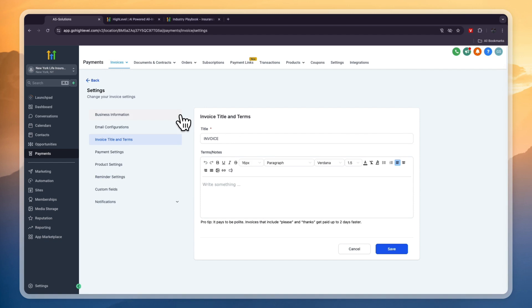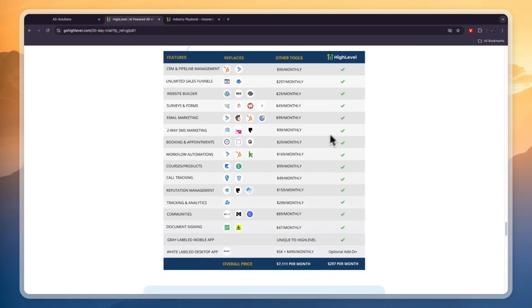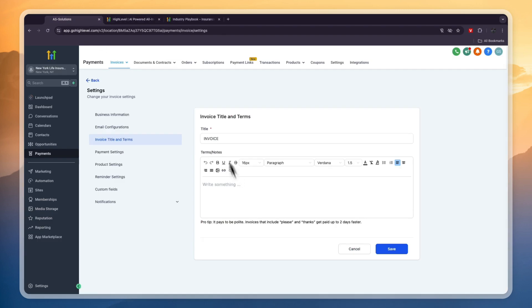Go High Level is really an all-in-one platform and it replaces so many different softwares. In my opinion, the $97 per month or $297 per month if you want to manage more than three businesses is so worth it. On the Go High Level website you can see all the softwares it replaces. If you use any of these, chances are you're already paying for those subscriptions — so Go High Level is a great choice, especially for insurance agents looking to get and manage leads.